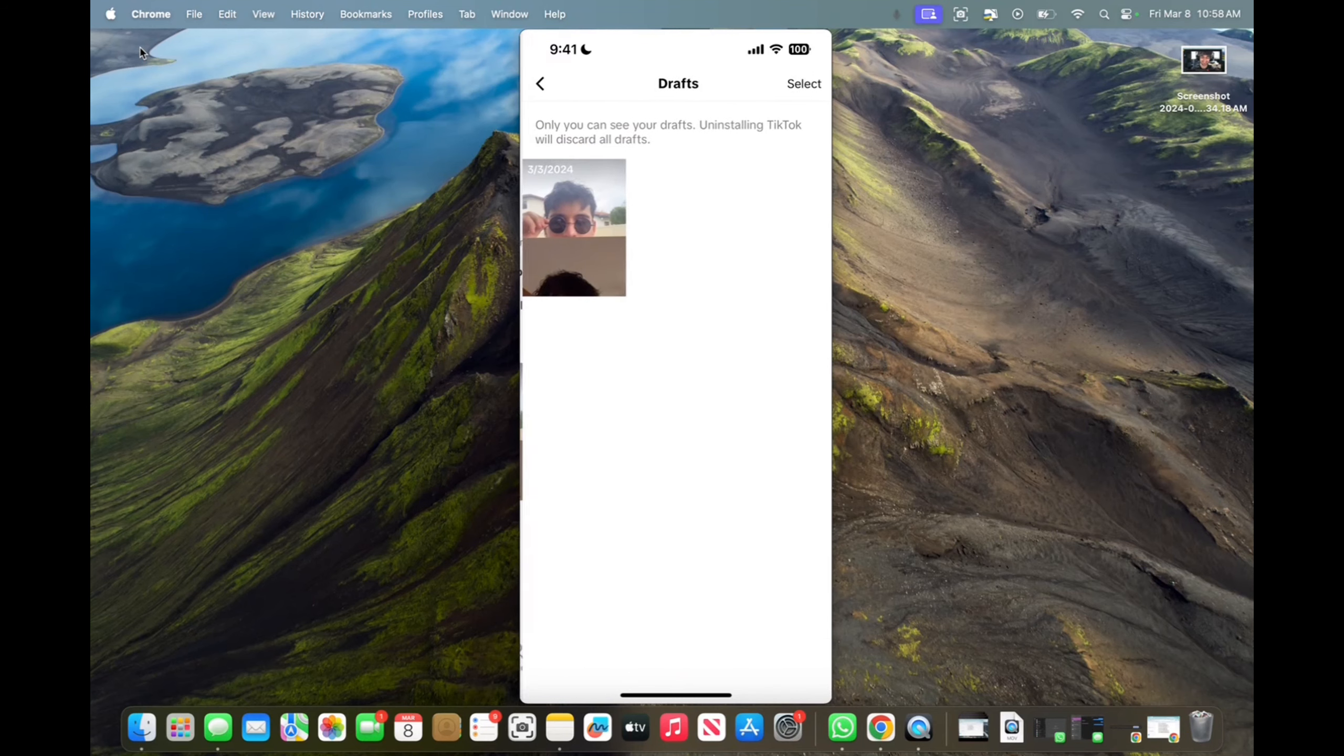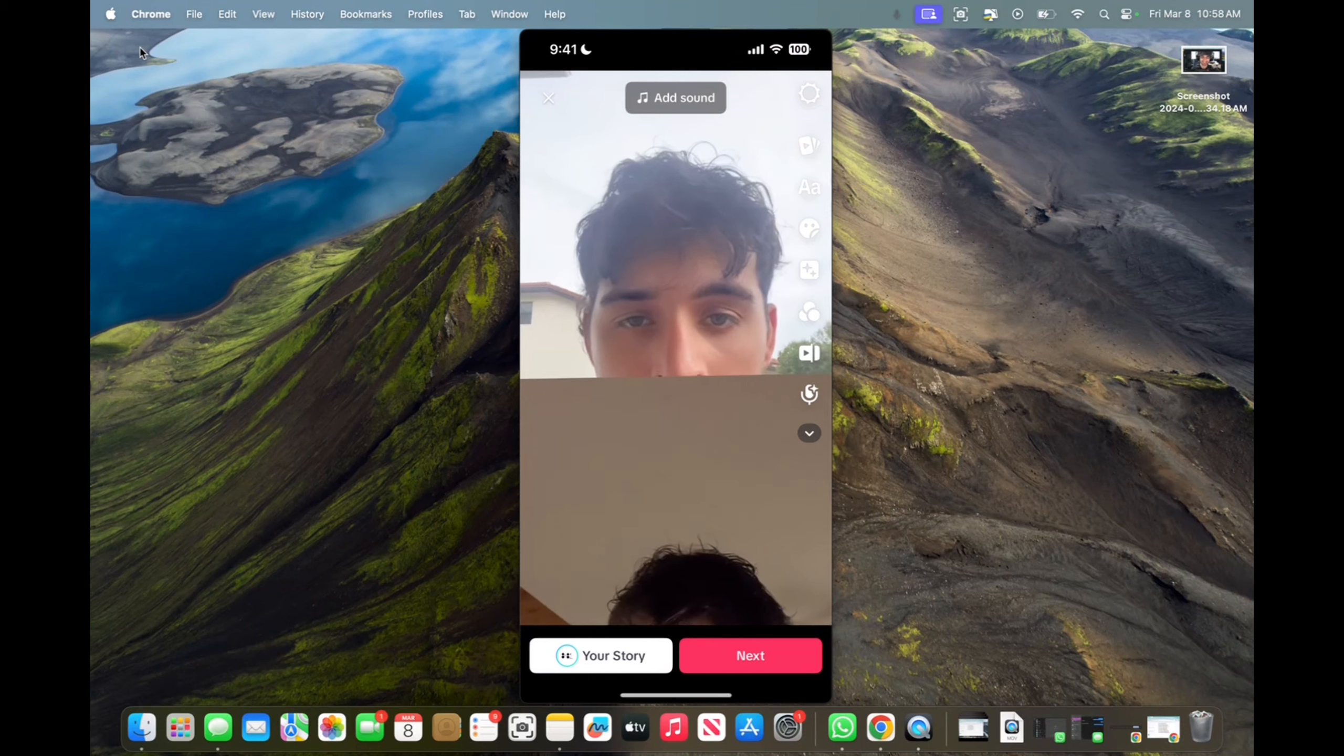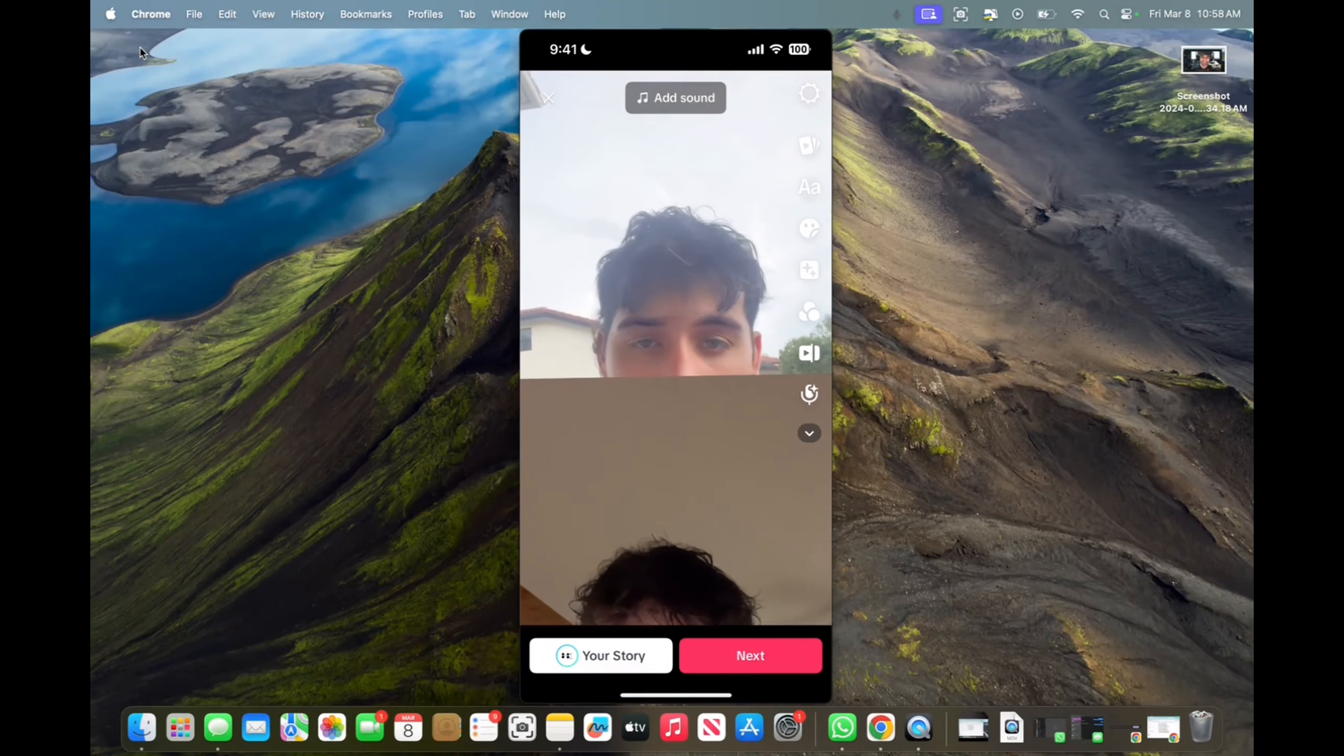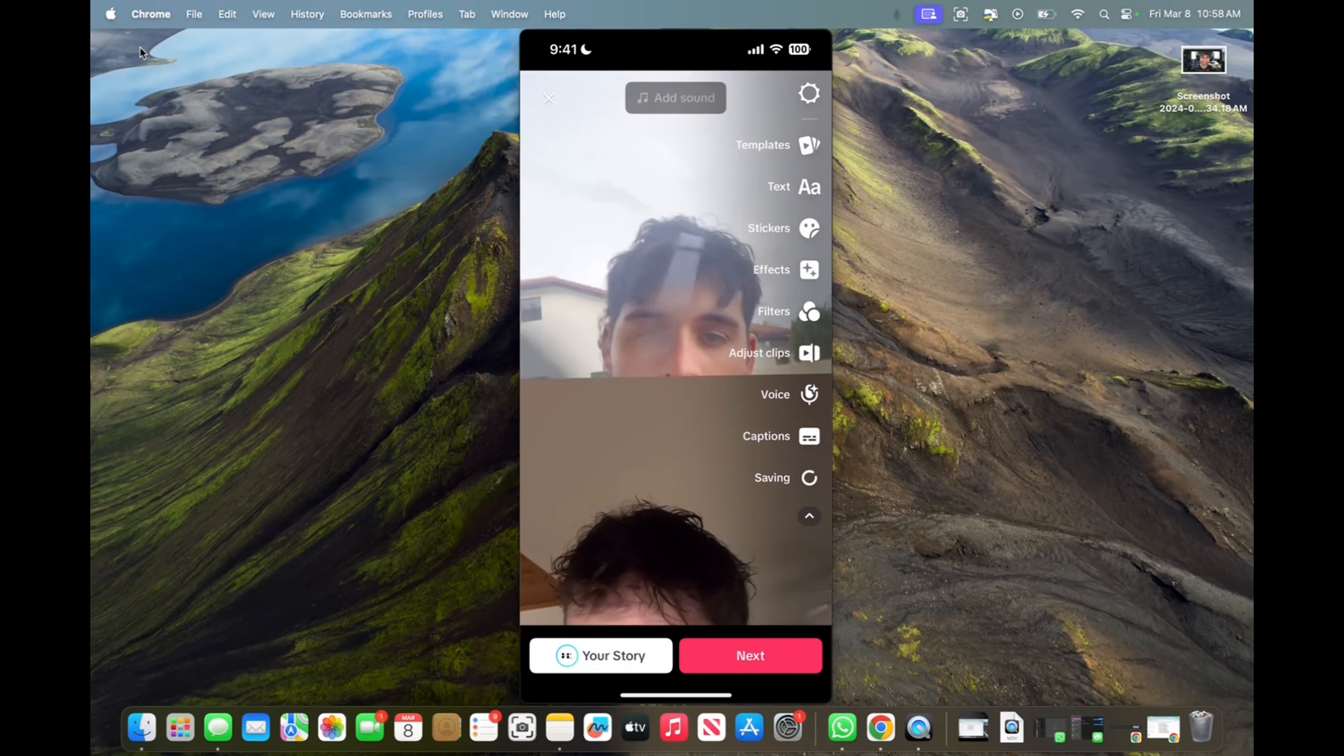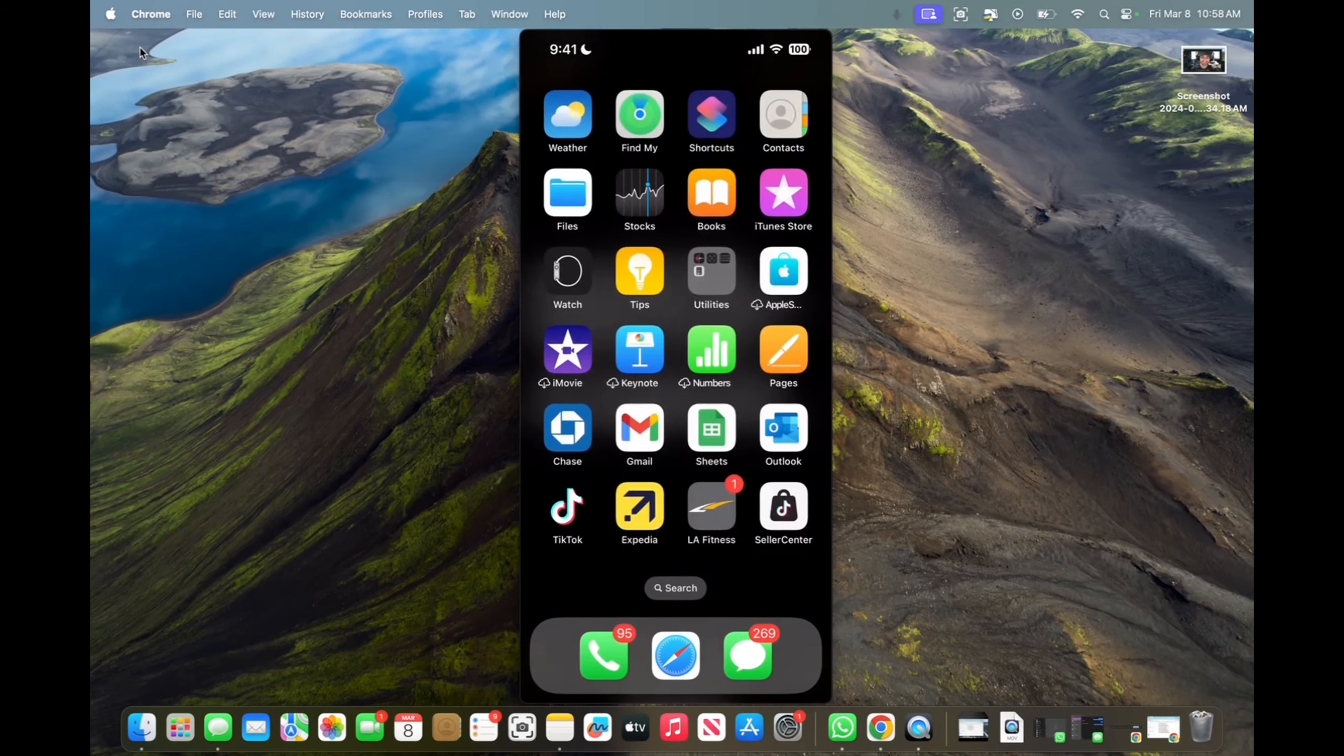And then this is what you're going to do. You're going to go to your drafts, click on the drafted video, and then you're going to press the bottom arrow to the right. Press on that, and then you're going to press on save. And now you've saved the video to your camera roll.